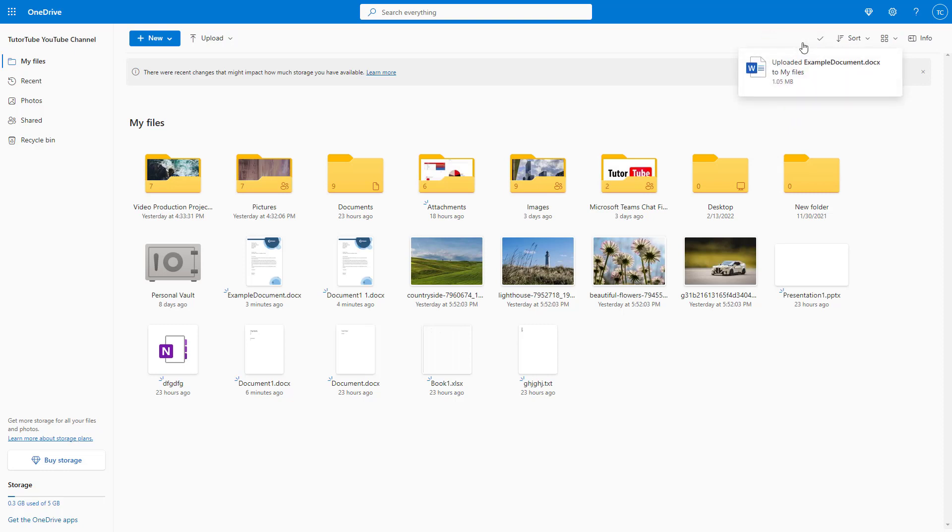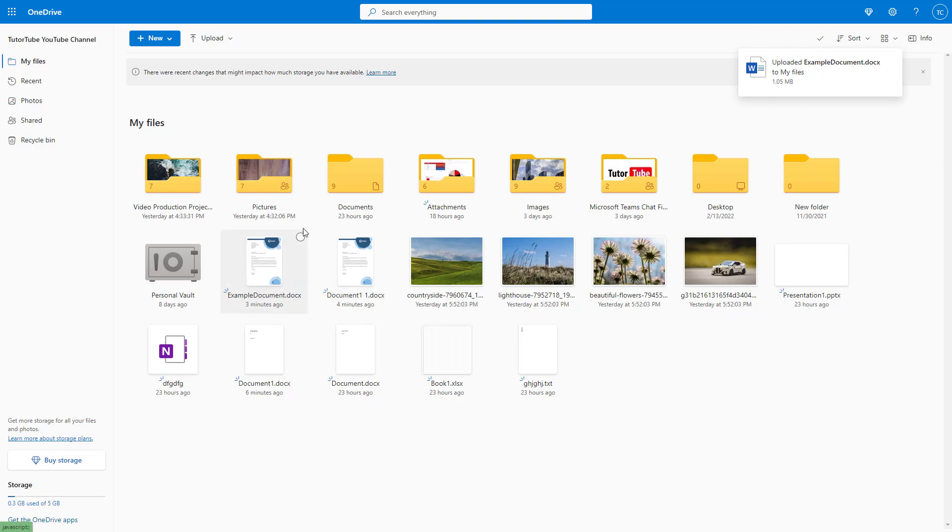As you can see, it's uploading that item and then it replaces that particular file, just like this. On top of that, versions of different files will be created as well, and that is something we're going to discuss in upcoming videos.